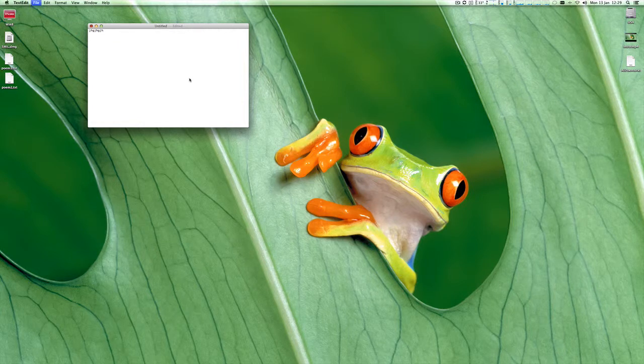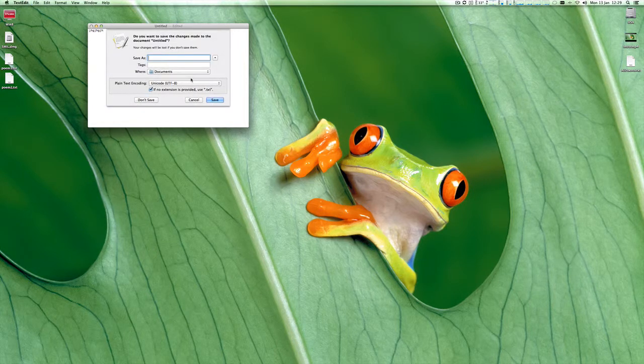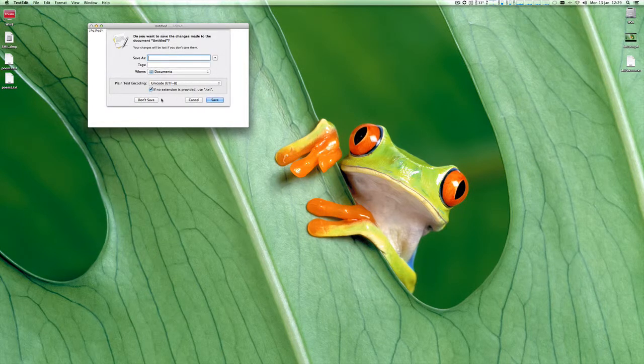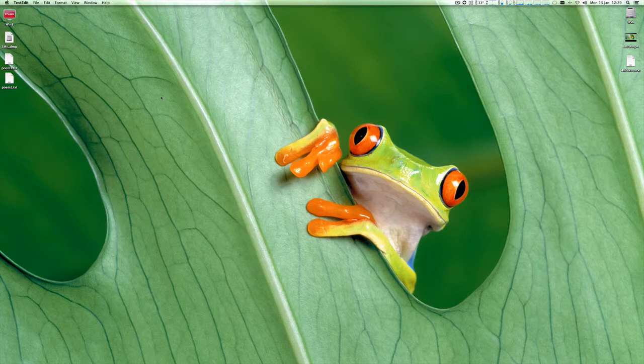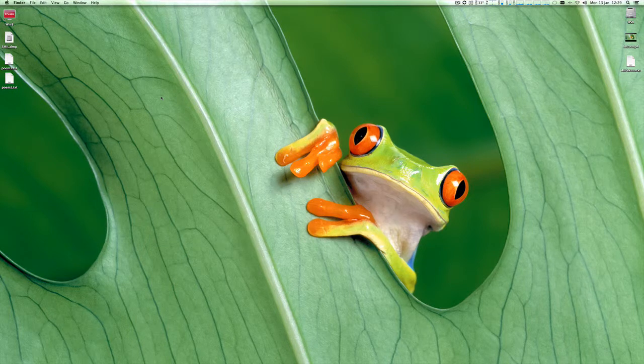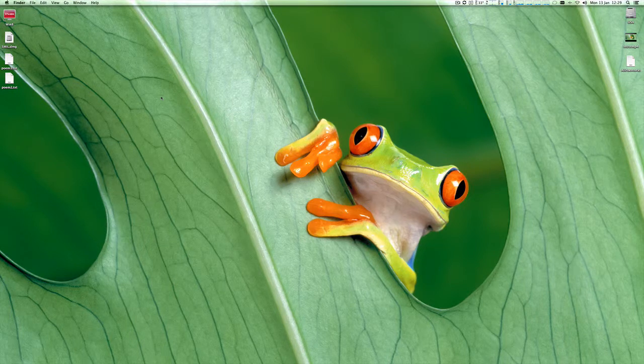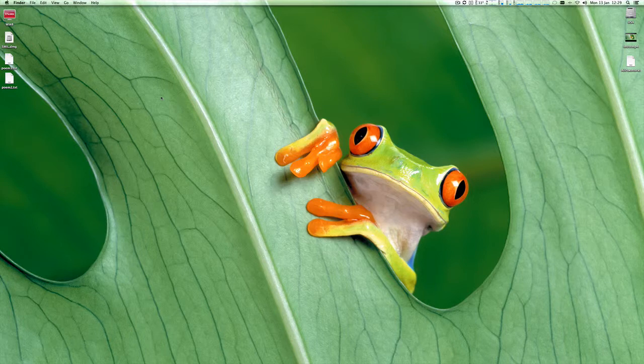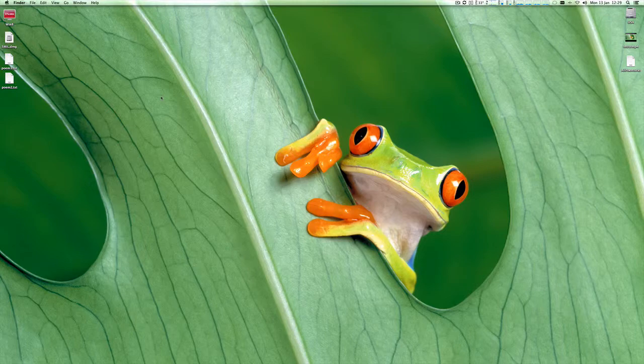So again, if you're using TextEdit to write your text in, not too likely I don't think, but you have to make sure the document is saved as plain text, UTF-8.